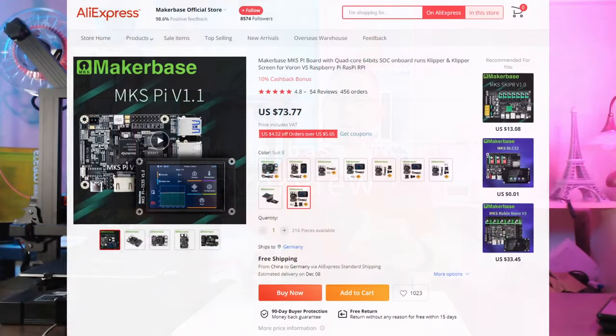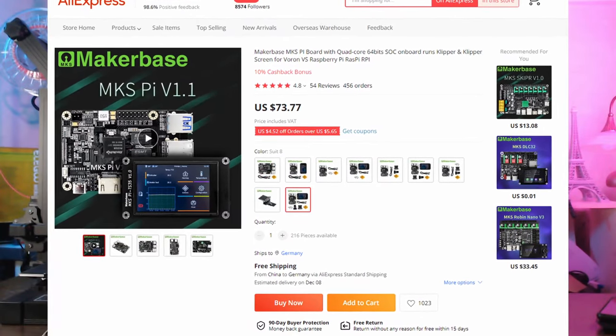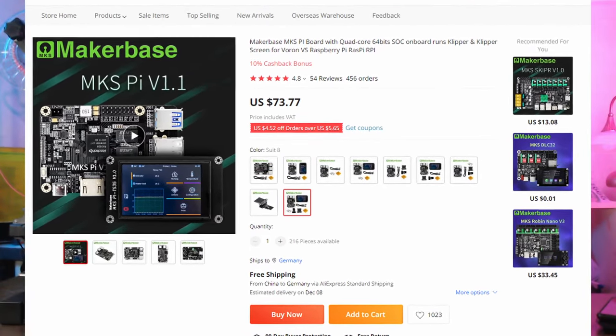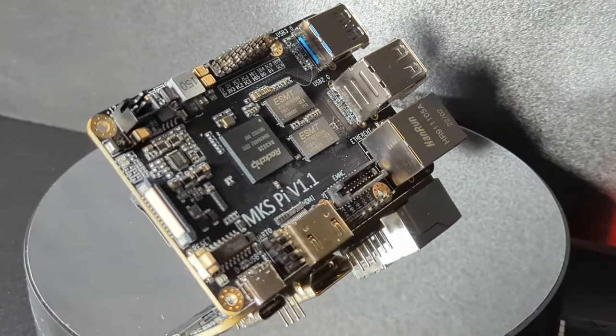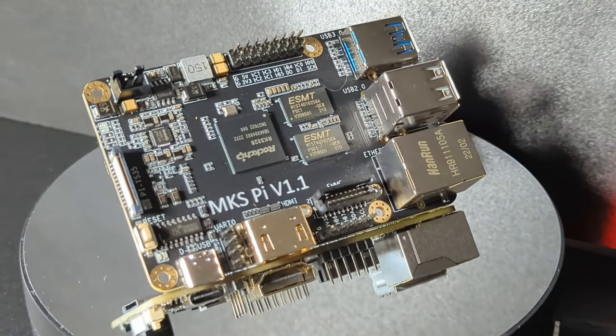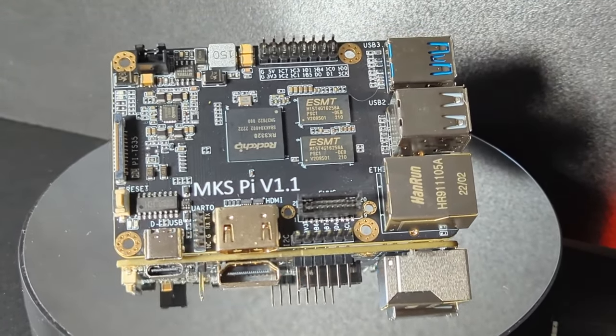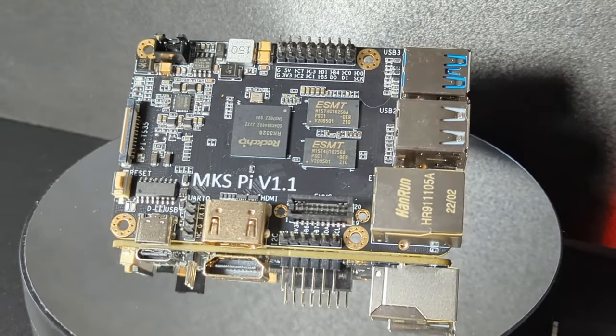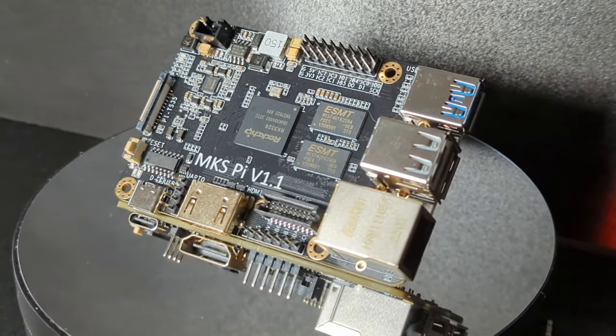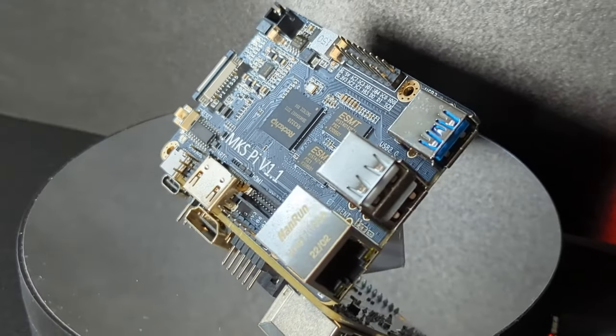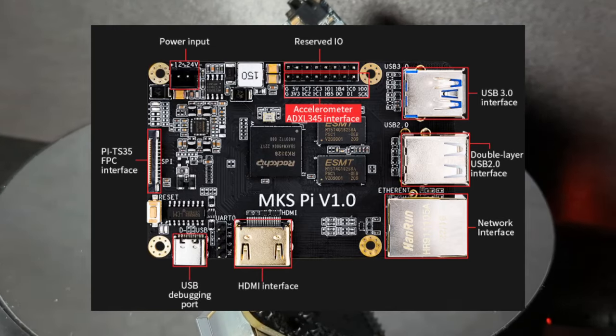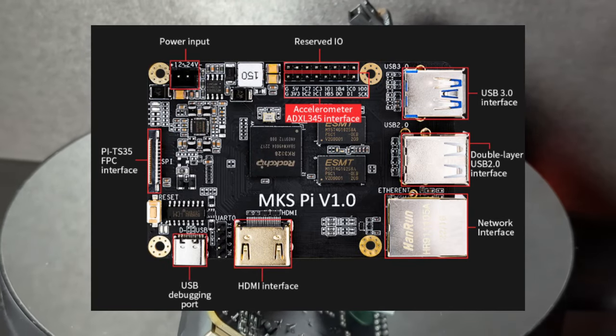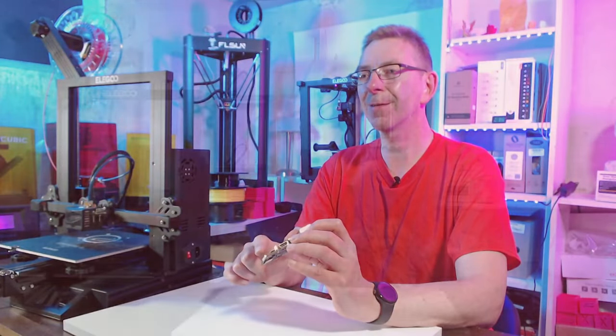The MakerBase MKS Pi is much cheaper than a Raspberry Pi and has been developed especially to run Klipper. It has a powerful 4-core 64-bit Rockchip processor, 1GB of DDR3 memory, multiple USB ports, one of which is USB 3, an Ethernet port, and HDMI and TFT display interface.